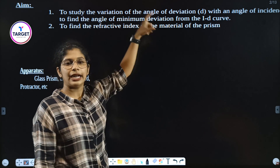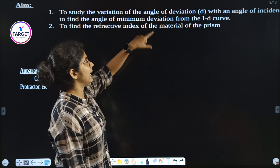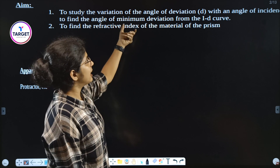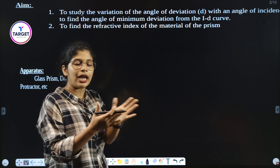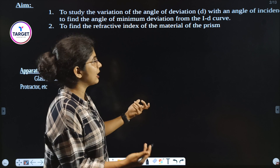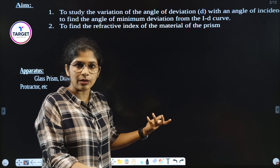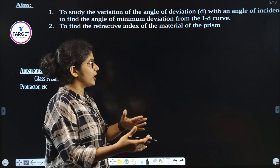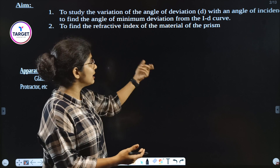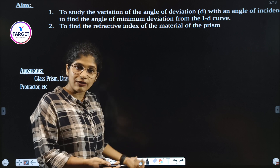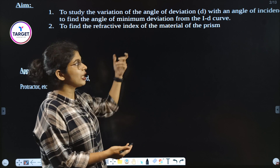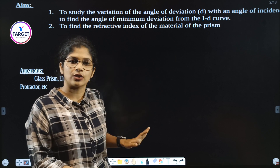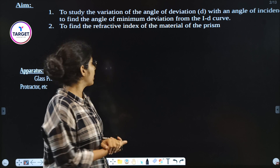So what do we do? We need to find the angle of incidence and angle of deviation. We measure the incidence and deviation, then plot the I-D curve graph. From the graph we find the minimum deviation, and then calculate the refractive index using an equation.